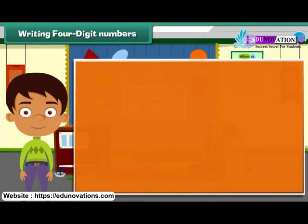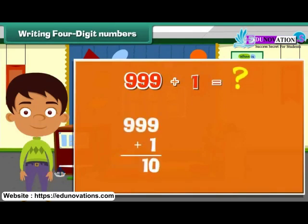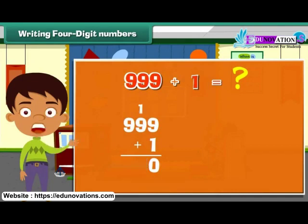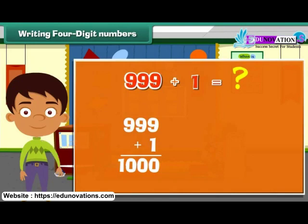What is the number that we get when we add 1 to 999? 9 plus 1 is equal to 10. Write 0 and carry over 1. Again, 9 plus 1 is equal to 10. Write 0 and carry over 1. Again, 9 plus 1 is equal to 10. Write 10. 999 plus 1 is equal to 1,000.